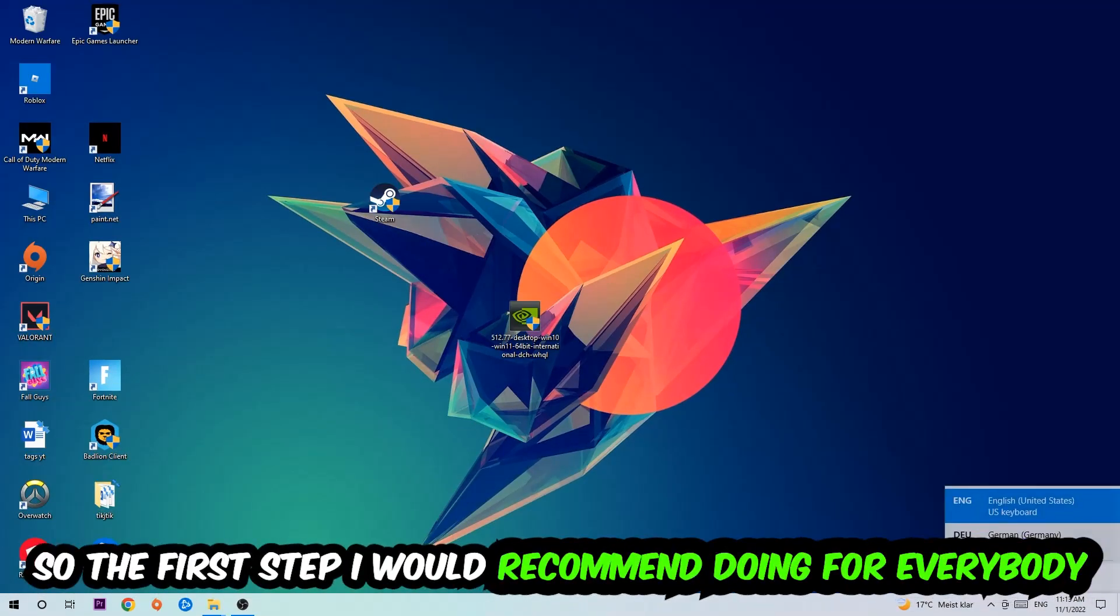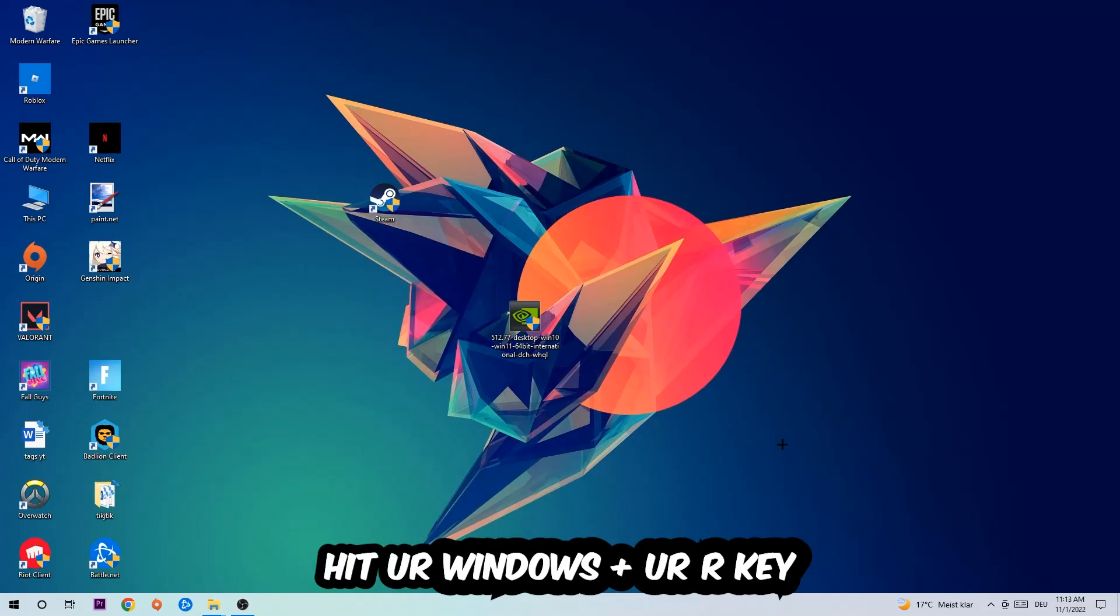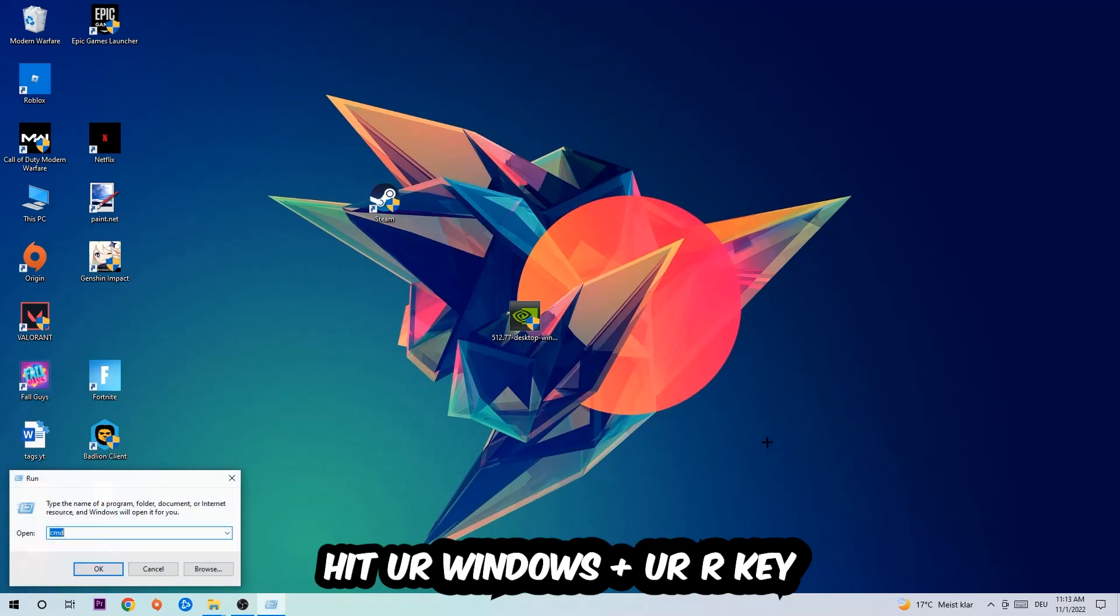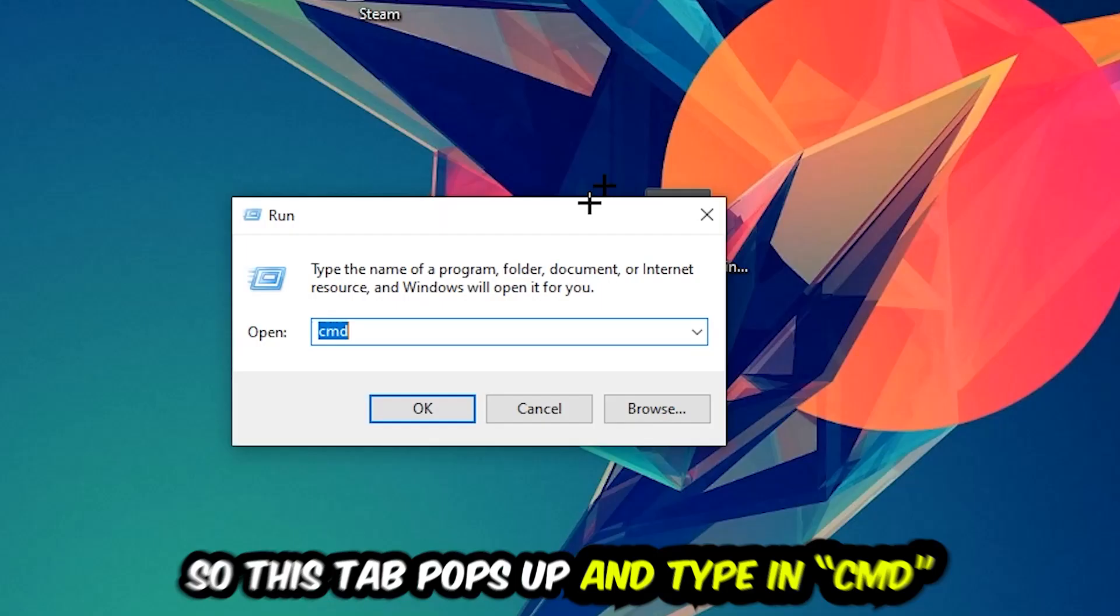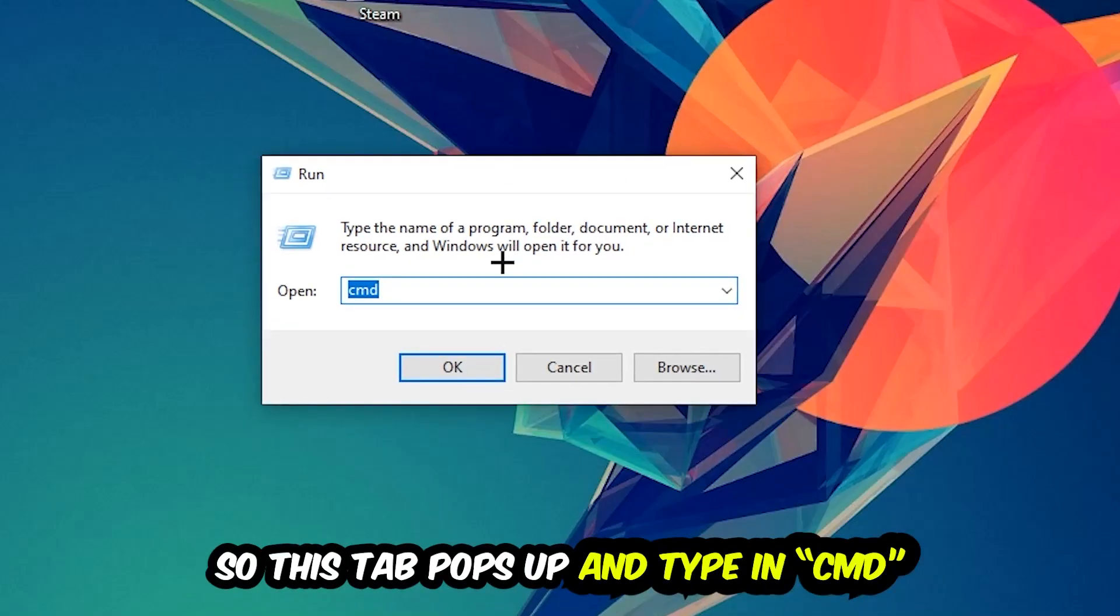So the first step I would recommend for everybody is to hit your Windows and R key. This tab will pop up and I want you to type in CMD as I already did, and hit OK or Enter.